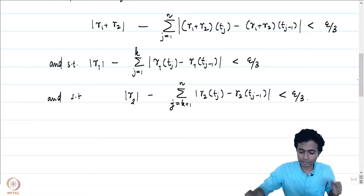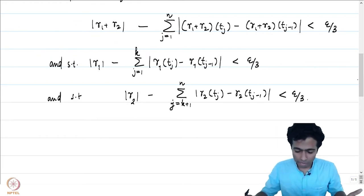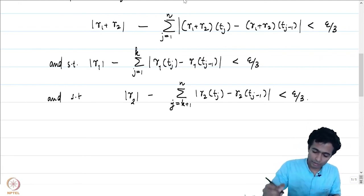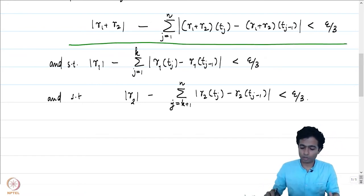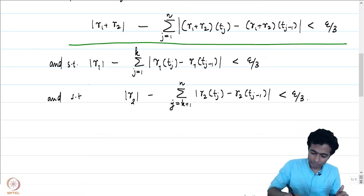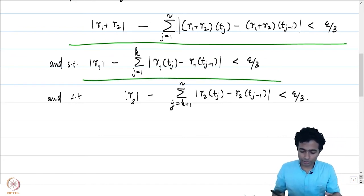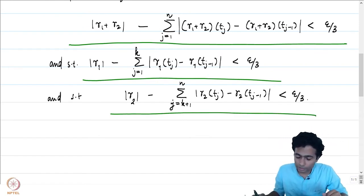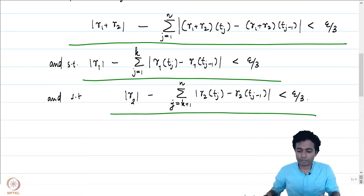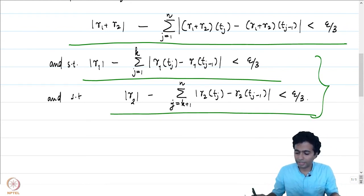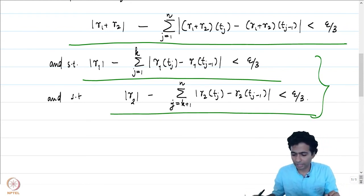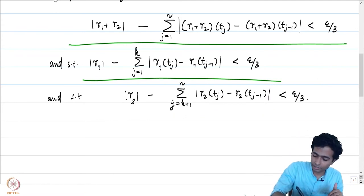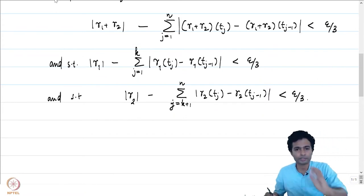Can we have one such partition at all? The answer is yes, because there can be a partition of [a, b] satisfying the second condition, and a partition of [b, d] satisfying the third condition. The partition of [a, b] and [b, d] together give a partition of [a, d], and by going down to the common refinement of the two partitions, we can ensure all these conditions are satisfied simultaneously.